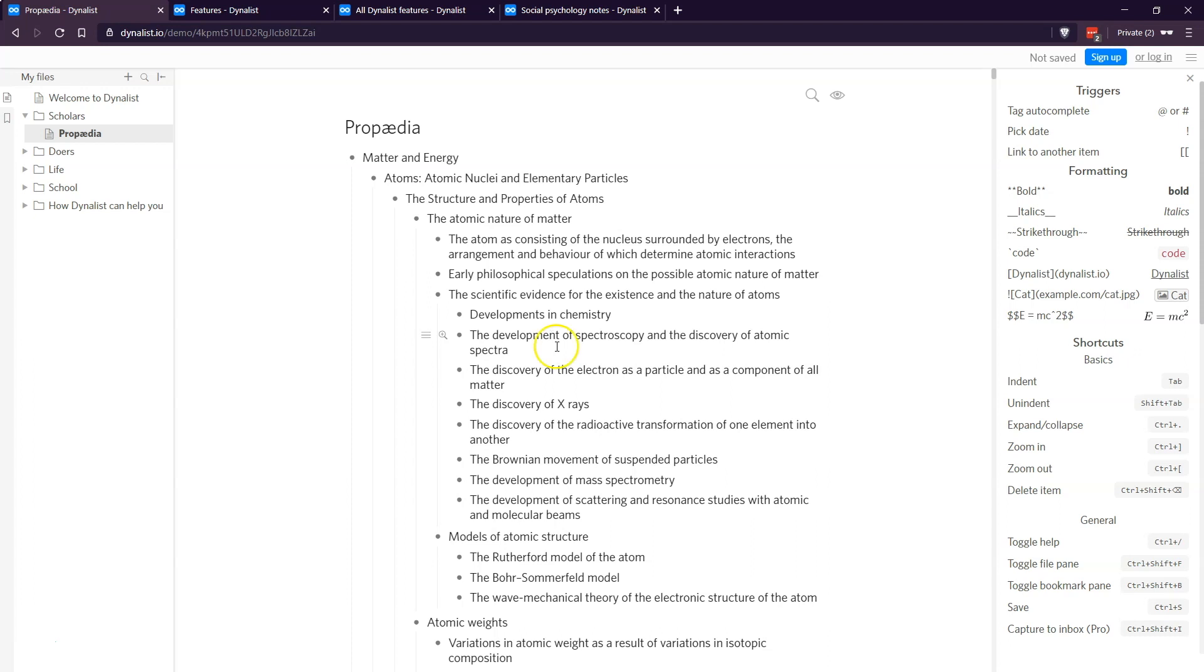They have a free plan that is very robust and most people don't need to upgrade. If you go all in on Dynalist like I have, I upgraded to the pro plan that just adds a number of helpful features. Let me know if you have any questions.